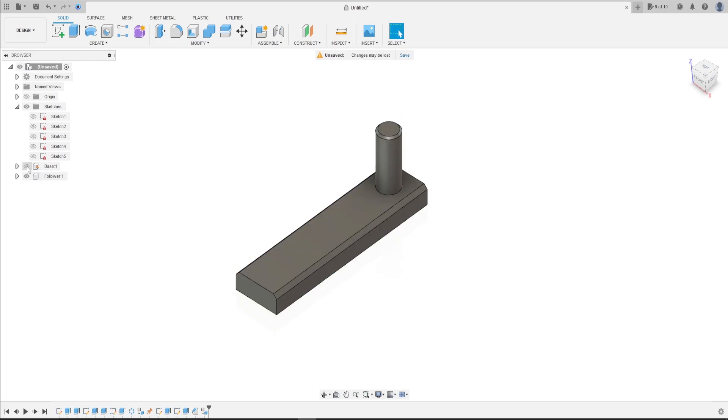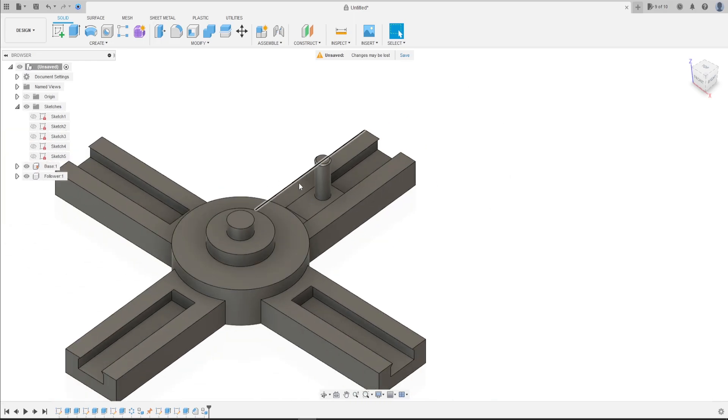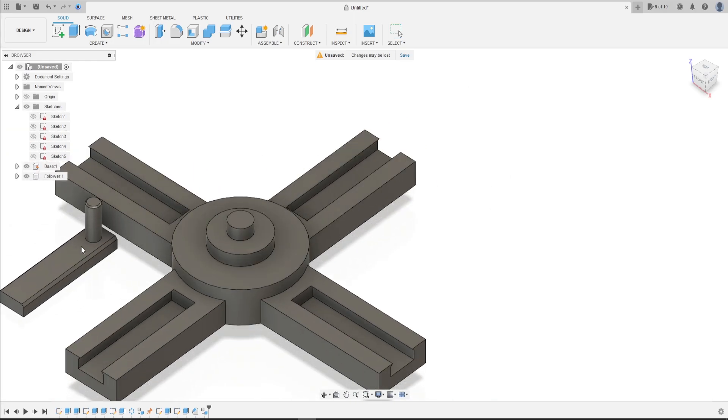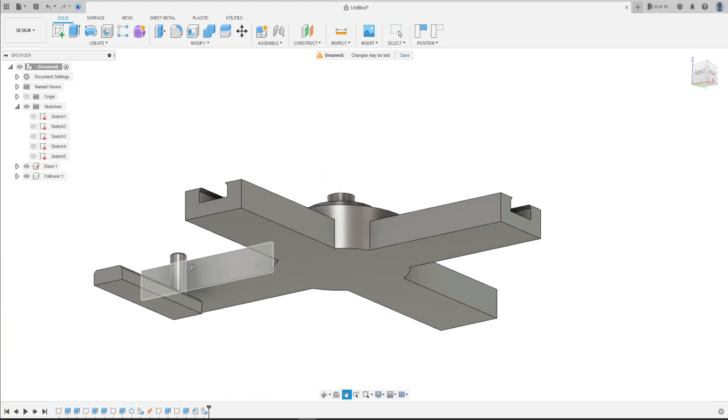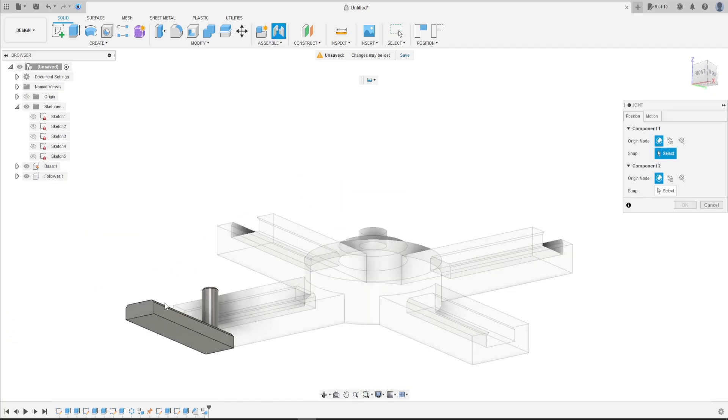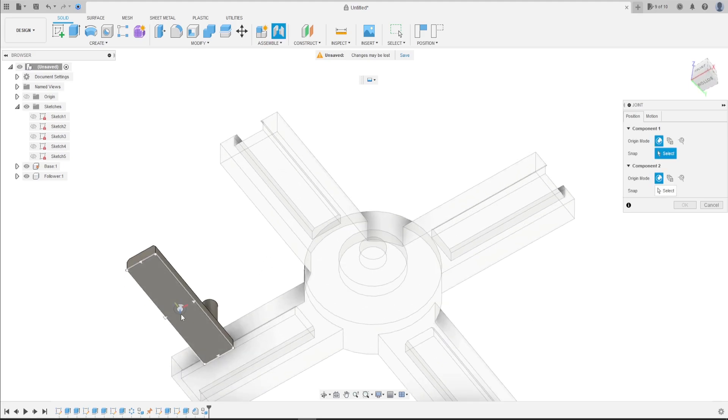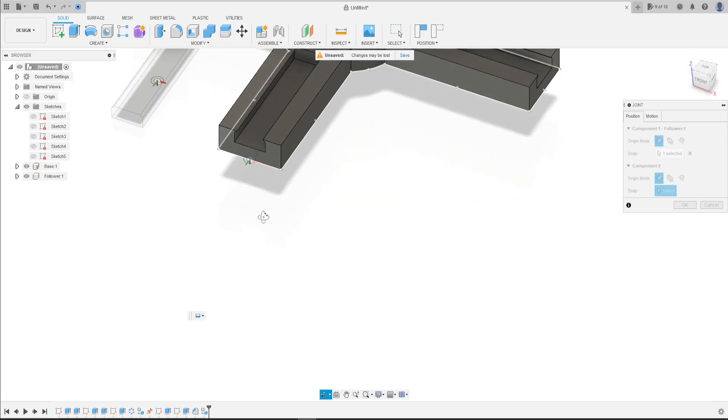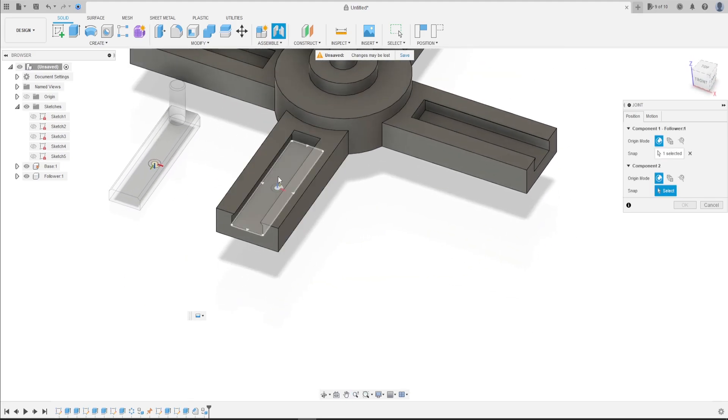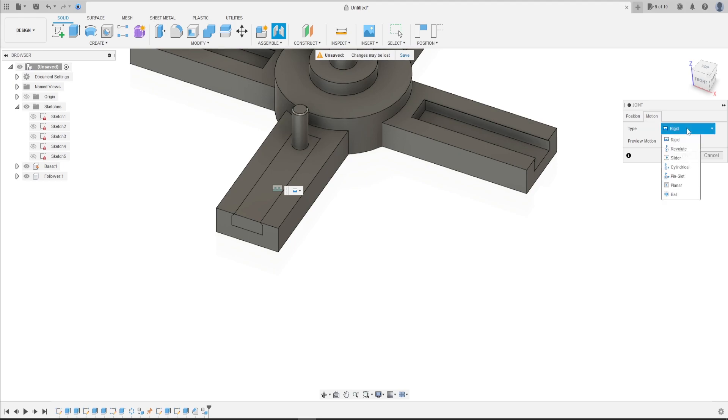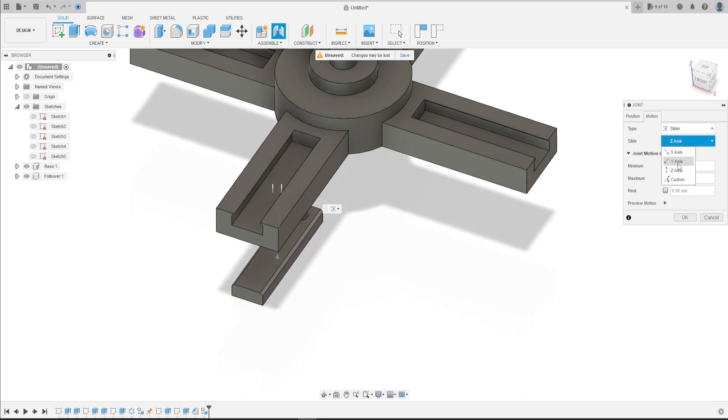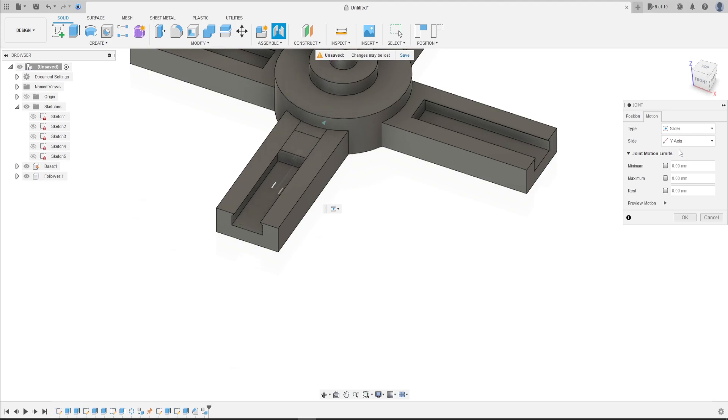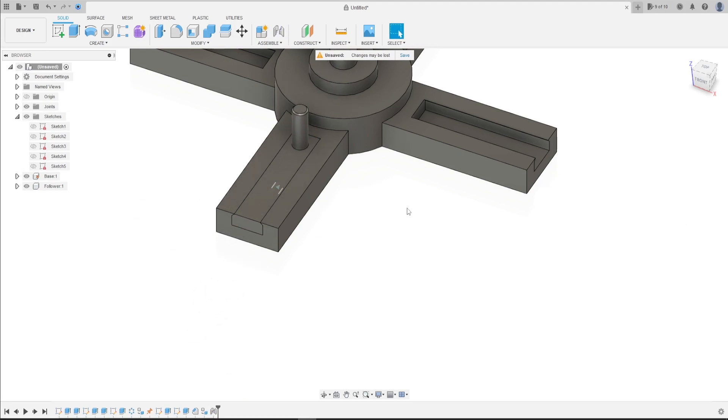Show the base, move this a little bit. Now go to joint. Click here in this face, in the center of the space, and click here in the center of this space. The motion type here is slider, the axis is the Y axis. Press okay.